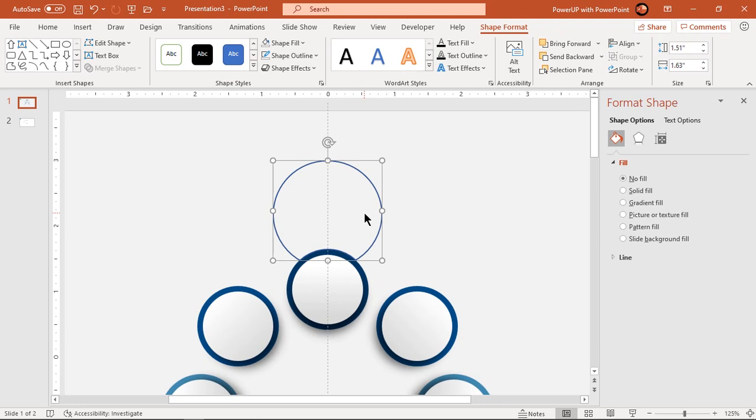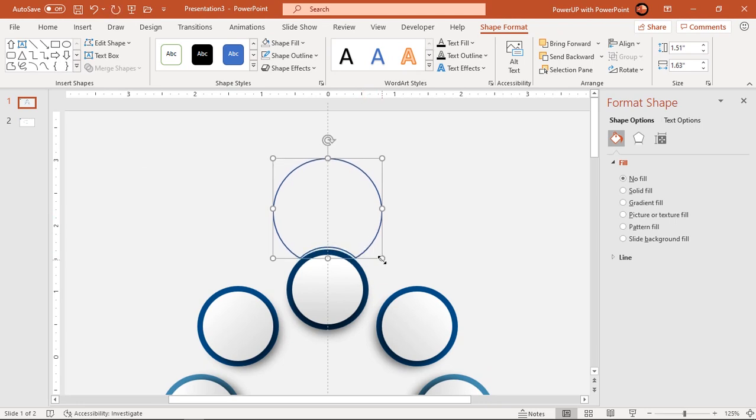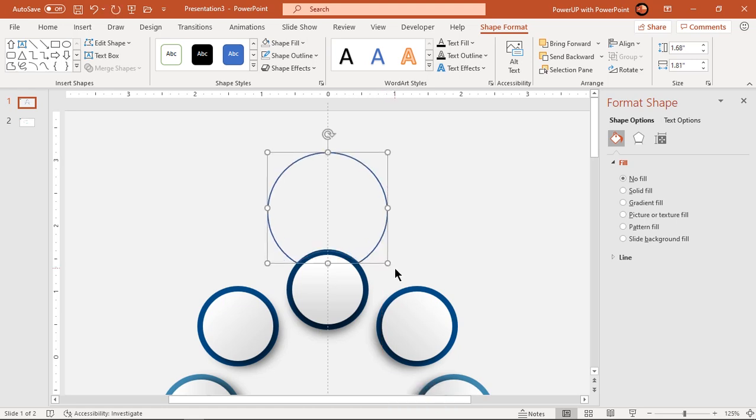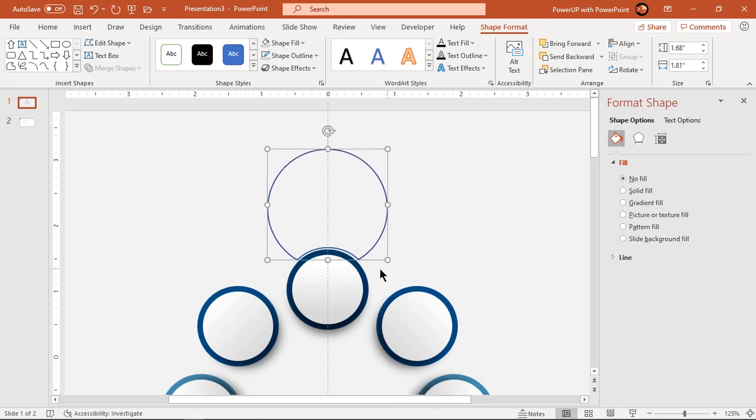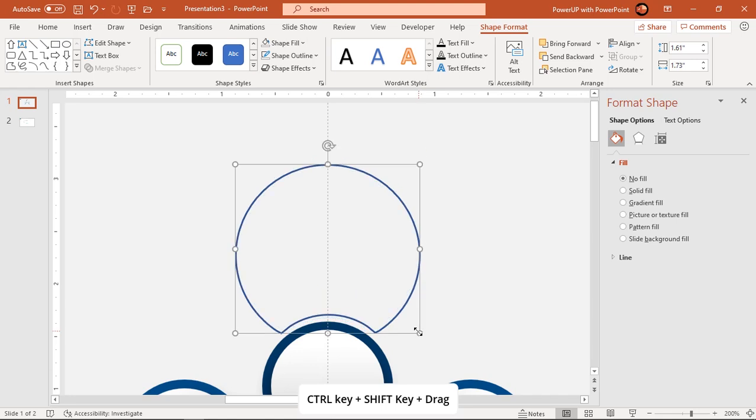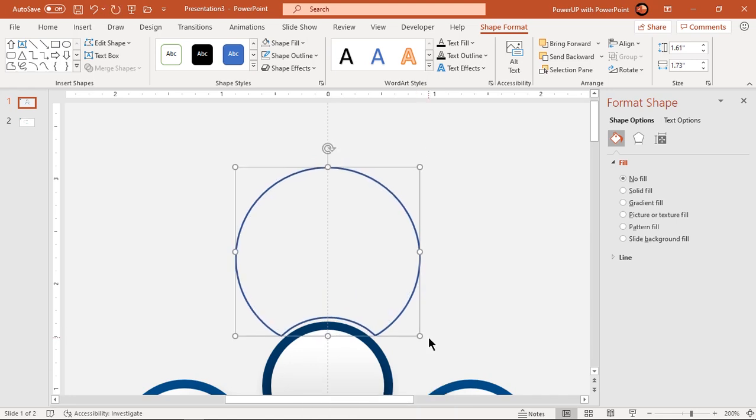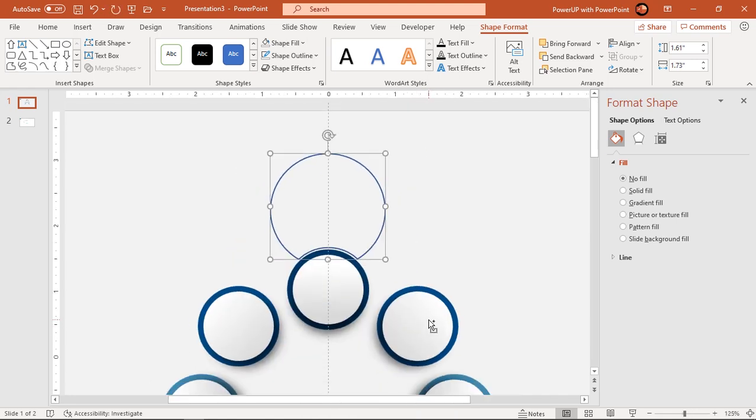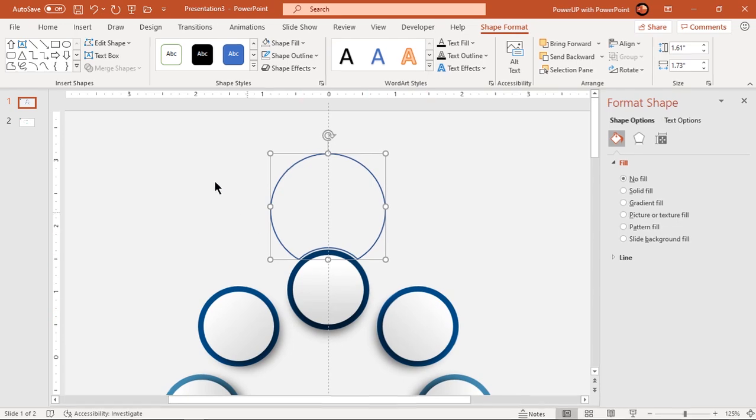Slightly push this outline circle using arrow key and then increase its size holding down ctrl and shift keys. Make sure the cut section in outline circle matches with the small circle.